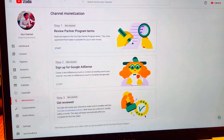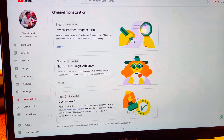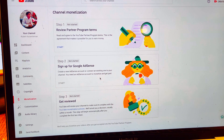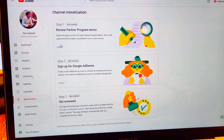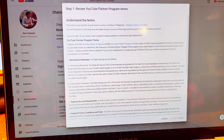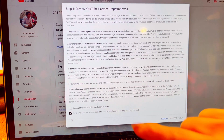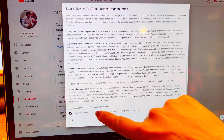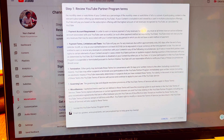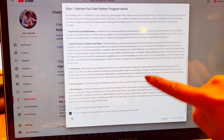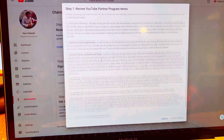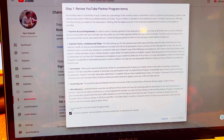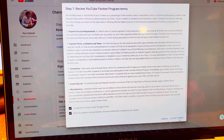There are steps you need to follow. For step one, click Start. You need to accept the YouTube Partner Program terms. Make sure that you have already read all the terms, then click Accept Terms.